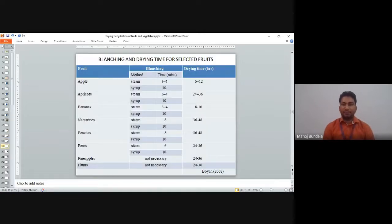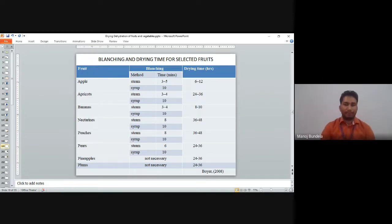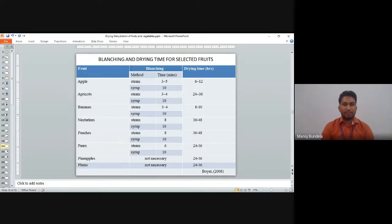Blanching time for selected fruits varies: apple — steam 3 to 5 minutes, syrup 10 minutes; apricot — steam 3 to 4 minutes, syrup 10 minutes; banana — steam 3 to 4 minutes, syrup 10 minutes; nectarines — steam 8 minutes, syrup 10 minutes; peaches — steam 8 minutes, syrup 10 minutes; pears — steam 6 minutes, syrup 10 minutes; and pineapple — blanching is not necessary.